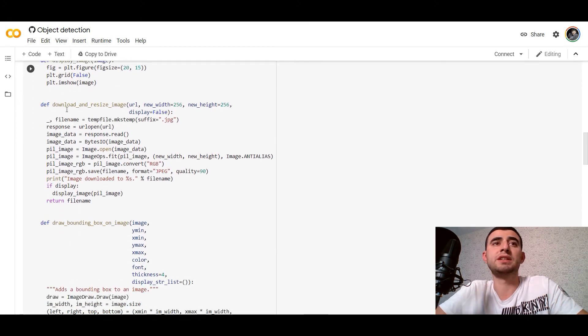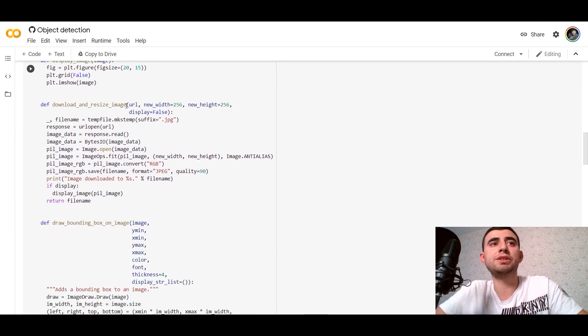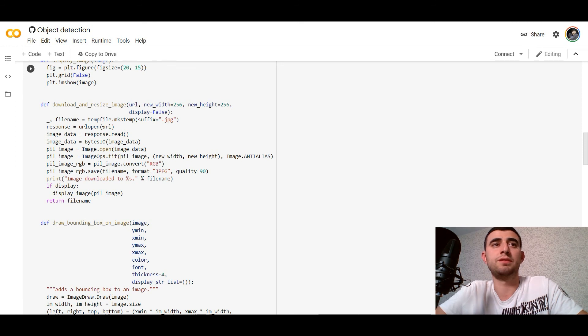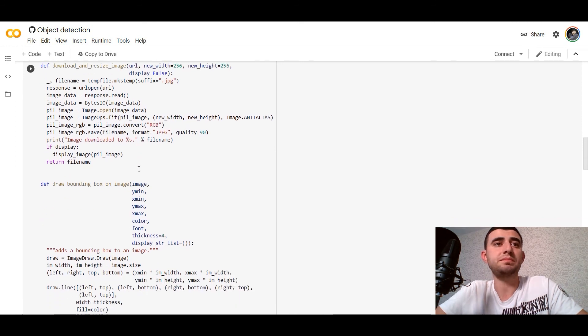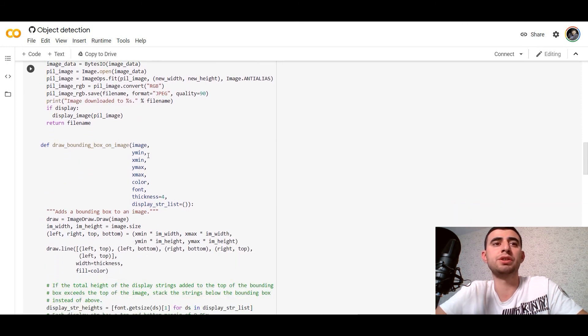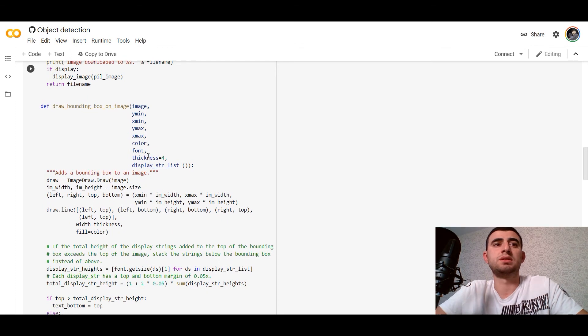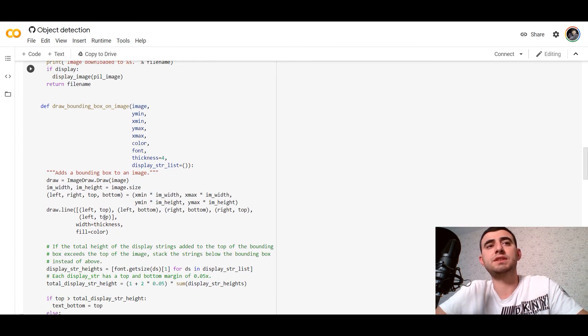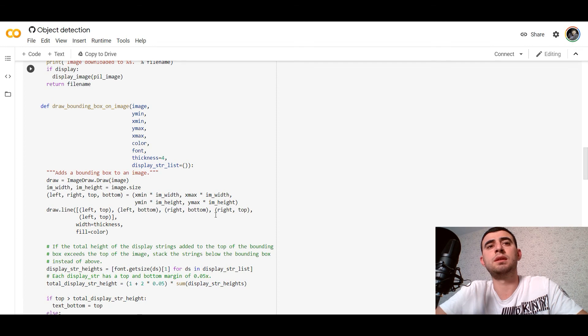We'll define download_and_resize_image function and draw_bounding_box_on_image. So we've got left top, left bottom, right bottom, right top for drawing the bounding boxes.